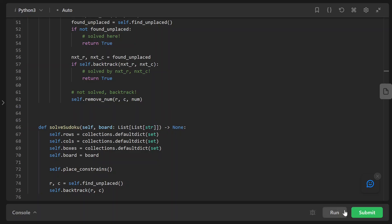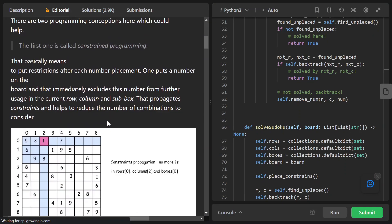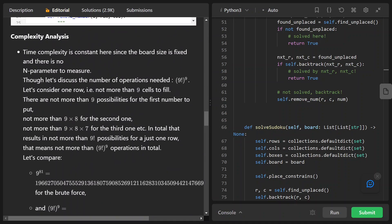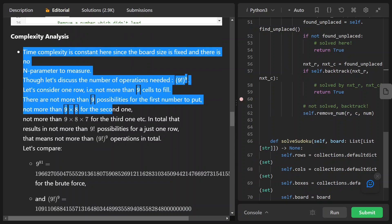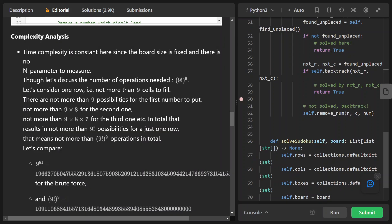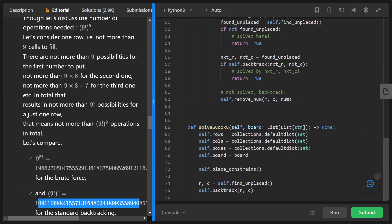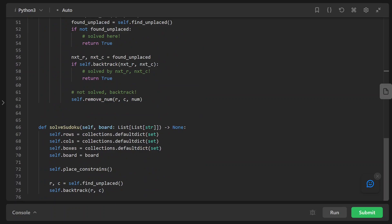That is the entire rundown of the code. Let's submit it to prove that it works — and it does. Finally, regarding time complexity: there's a discussion in the editorial that the time complexity is 9 factorial to the power of 9. Essentially, each row has 9! possibilities because the first cell can have 9 choices, the next 8, then 7, and so on. With 9 rows total, that gives us (9!)^9, which is actually a constant. I hope you found this video helpful. Thank you for watching, see you next time.